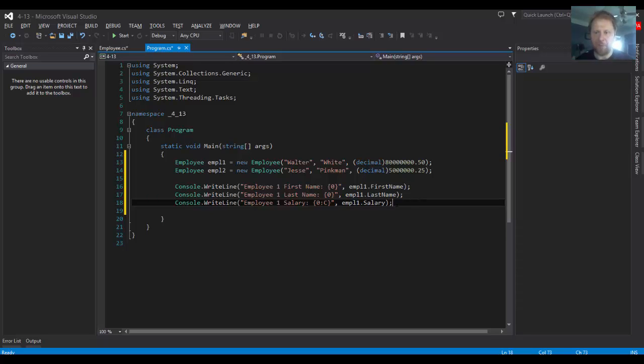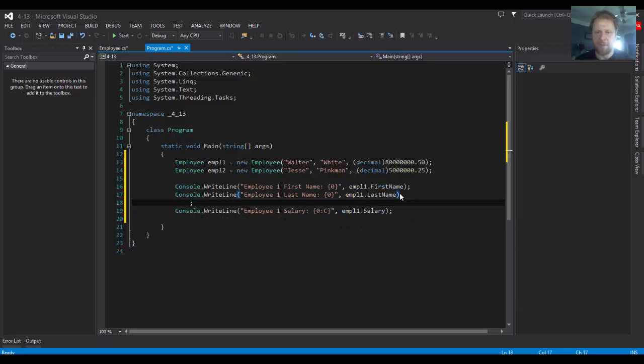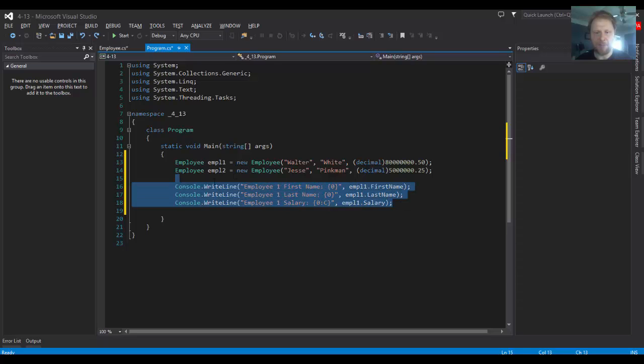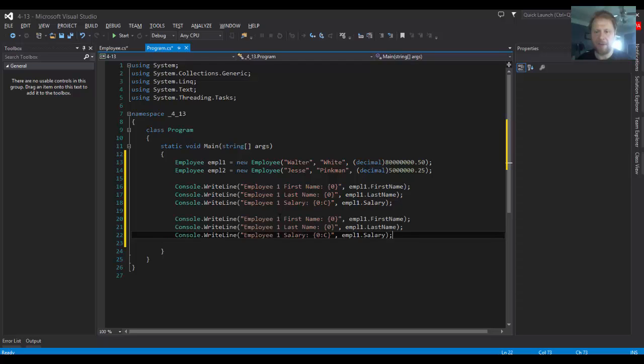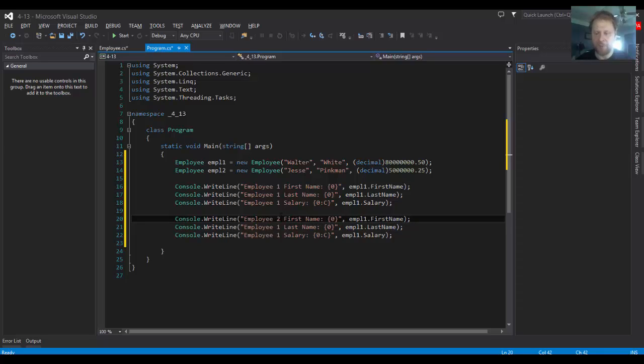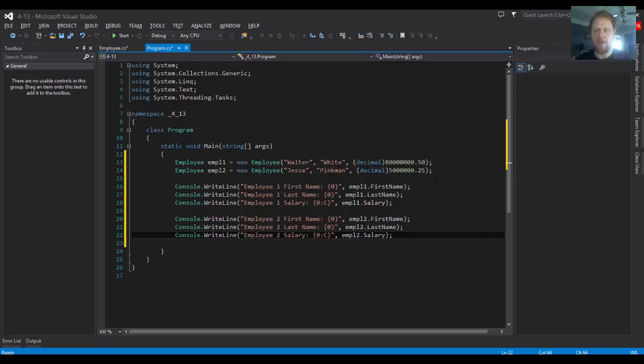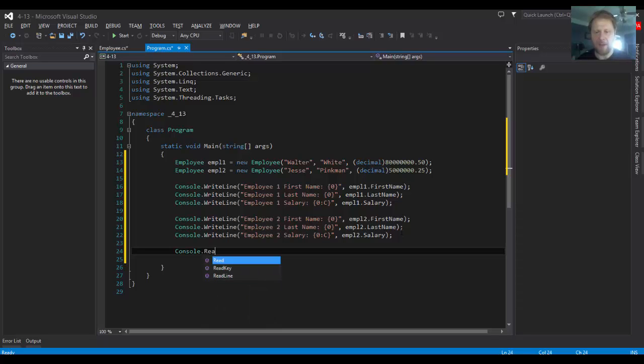Let's do employee2, which will be exactly the same way. Let's copy and paste. It's going to be employee2. And we will read it too. So, console.readline. Alright, let's see if it works.